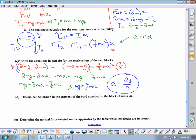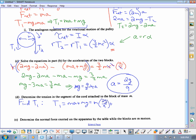Part D: determine the tension in the cord attached to the block of mass m — find T1. From above, T1 = ma + mg = m(2g/9) + mg = (2/9)mg + (9/9)mg = 11mg/9. The tension is 11mg/9. This makes sense because it should be greater than the weight of that block since it was accelerating upward, and it is.